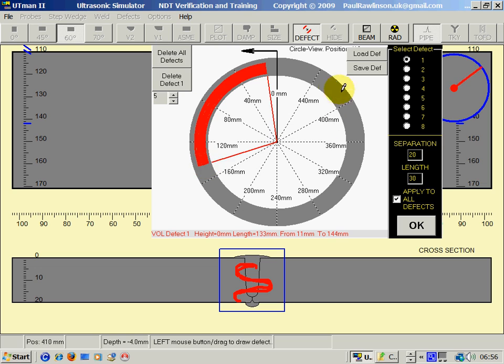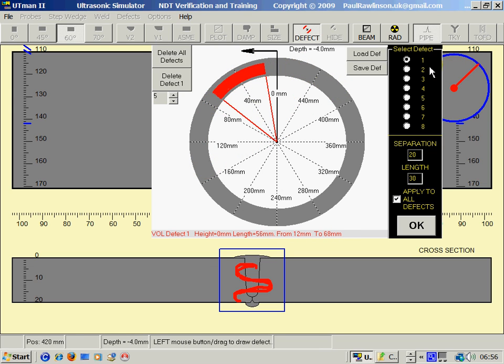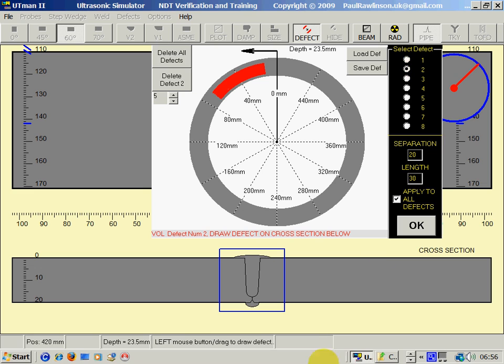The second thing is to draw it around the circumference wherever you want it. Click on Defect 2, we can repeat that.